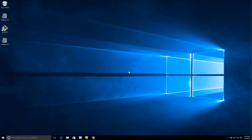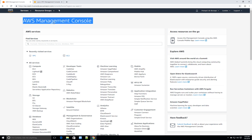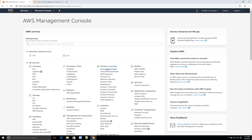So to start with, log on to the AWS console — your AWS account. Once you log in you get the AWS Management Console, and under this console you will see multiple services like compute, developer tools, machine learning, mobile, etc. What we are going to see is EC2, so go ahead and click on EC2.